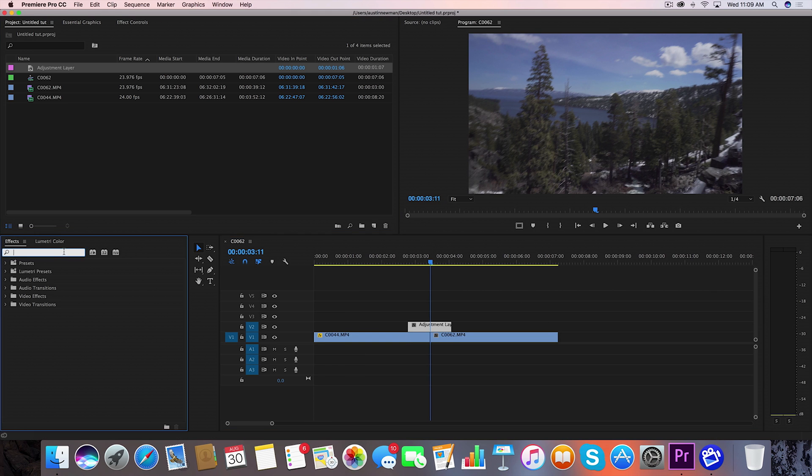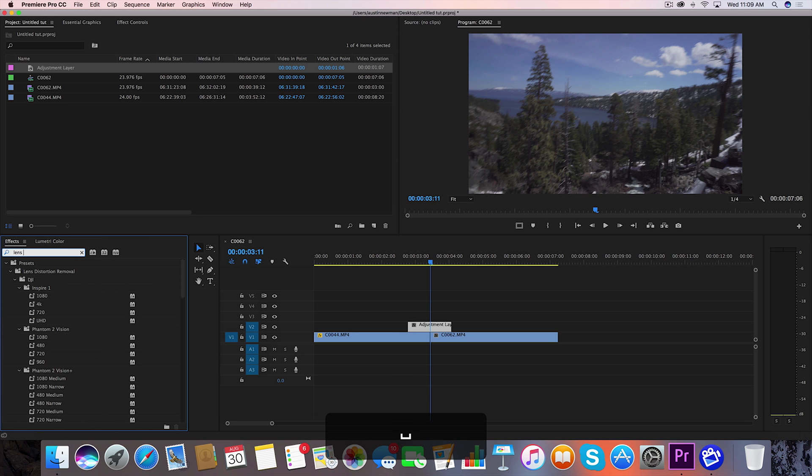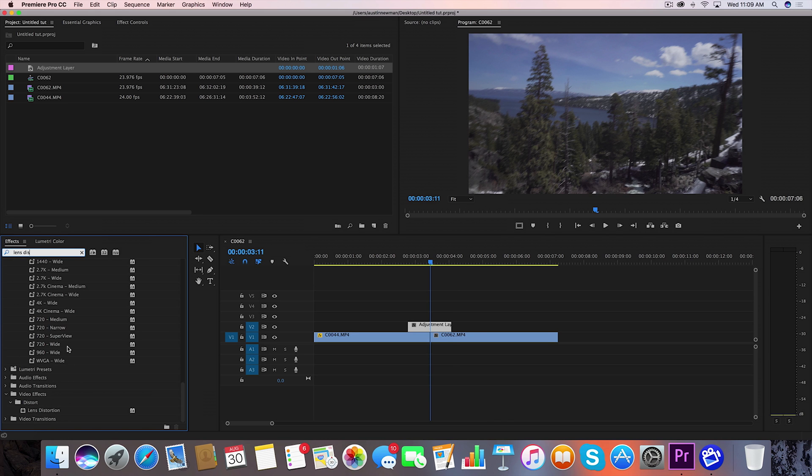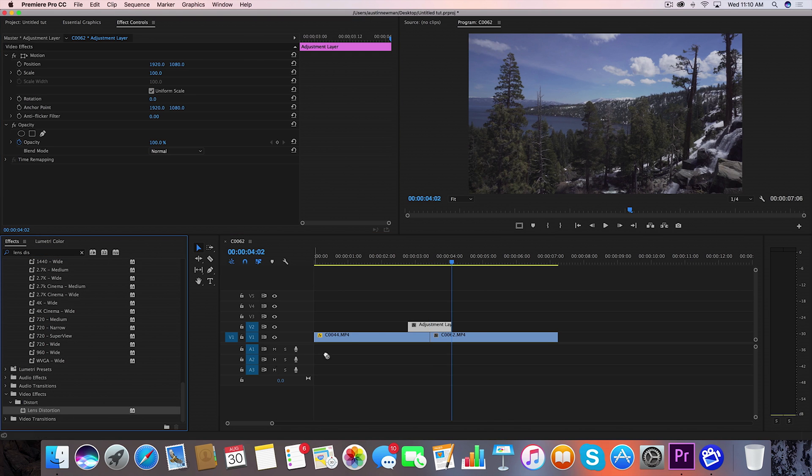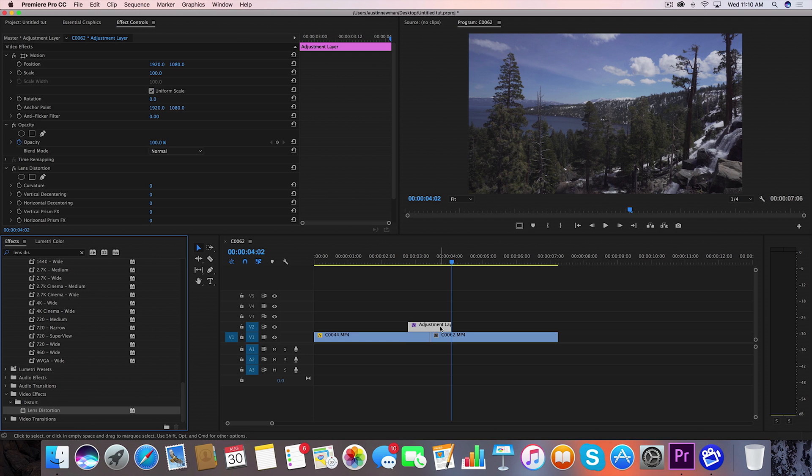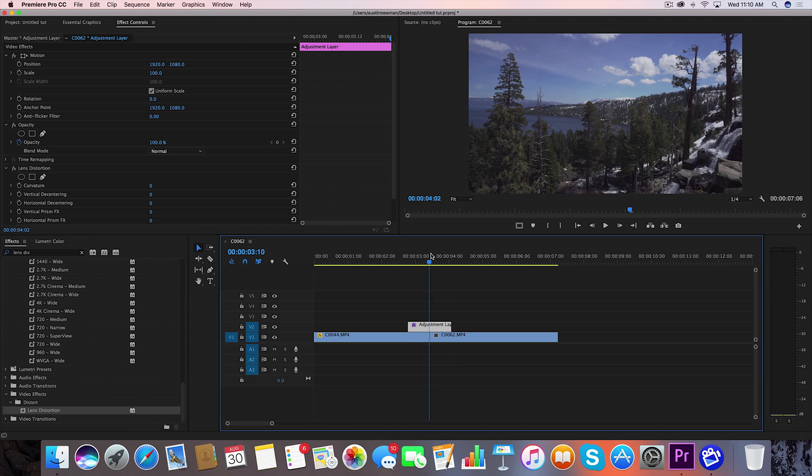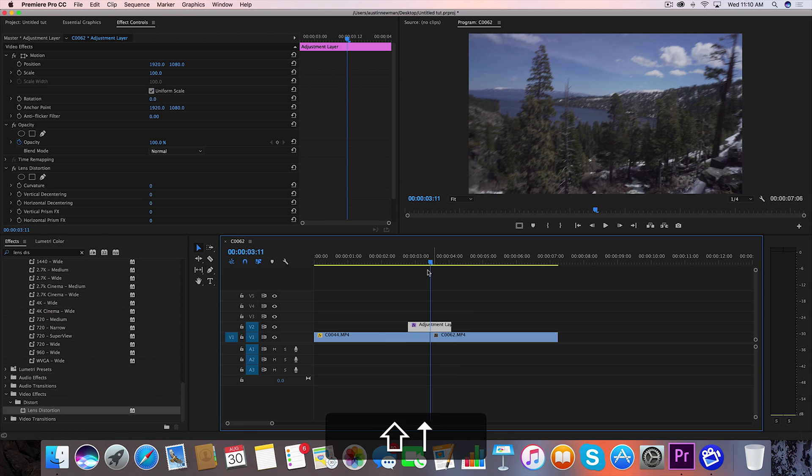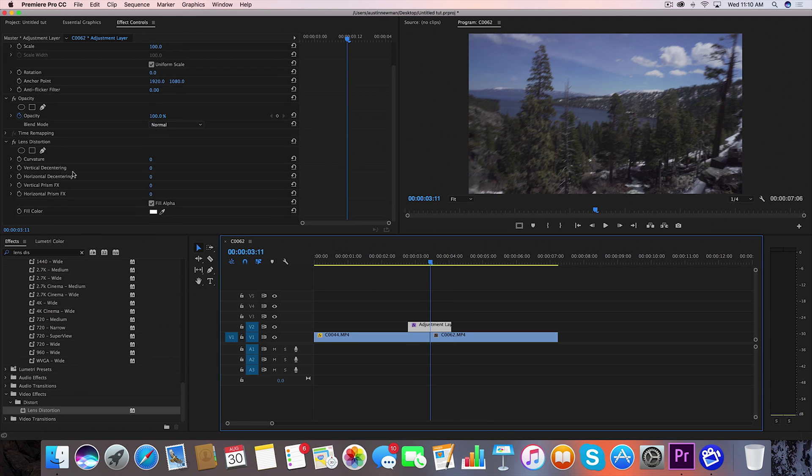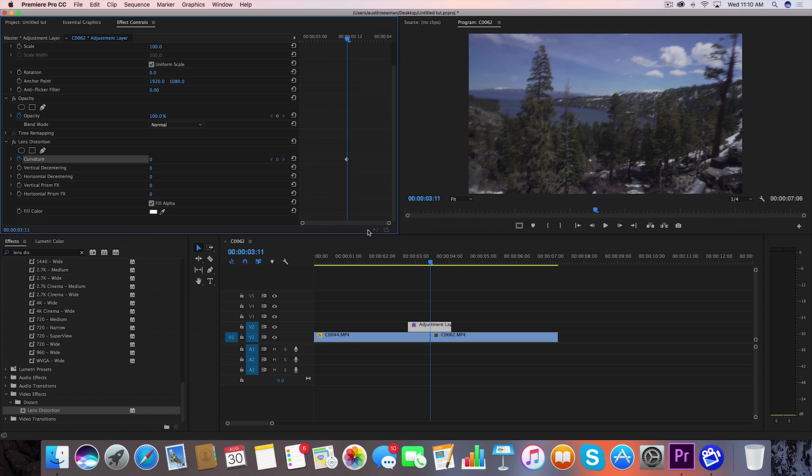I'm going to go to my effects panel and I'm going to grab lens distortion and you'll have to scroll down for this one grab lens distortion and drag that onto your adjustment layer. Now we're going to go to the middle of our transition here and under curvature I'm going to set a keyframe.